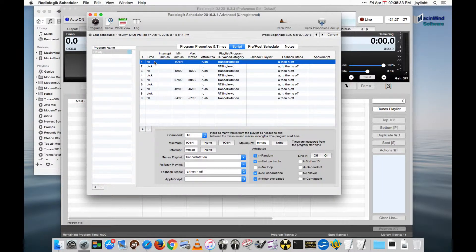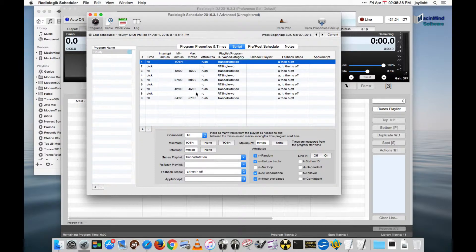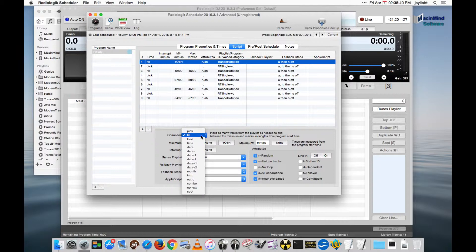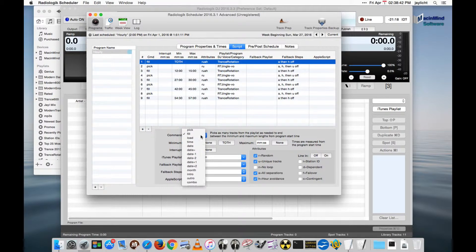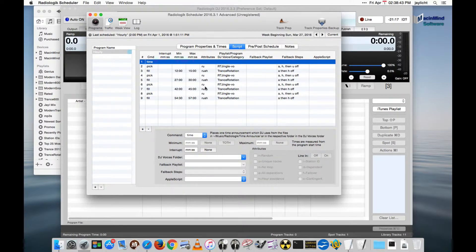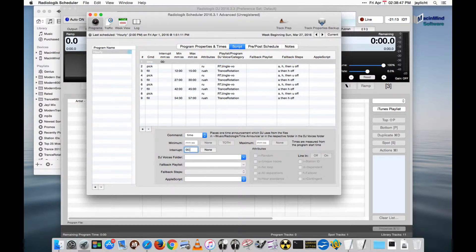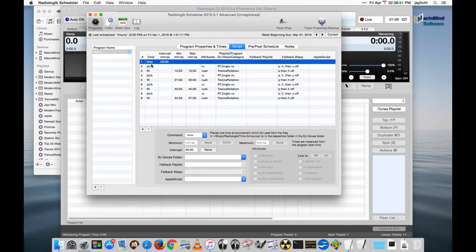Let's change this first command in our soft hour that we used in other tutorials. Let's switch this over to be a time announcement. And I'm going to make it an interrupt at the top of the hour. And that's all there is to it.